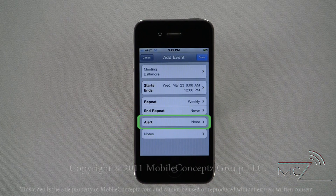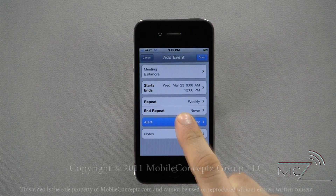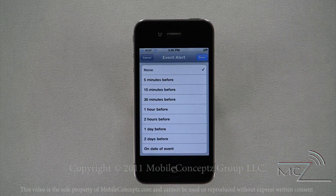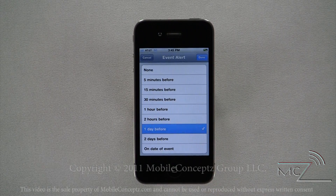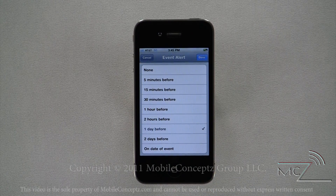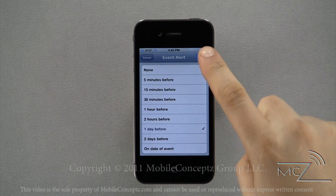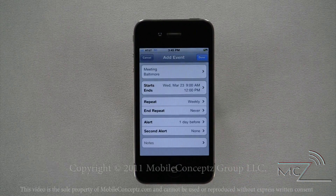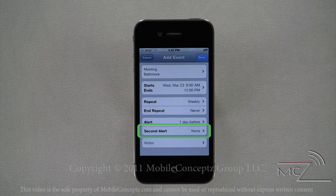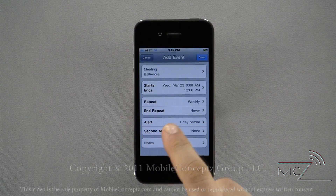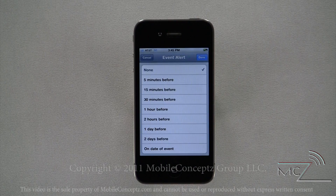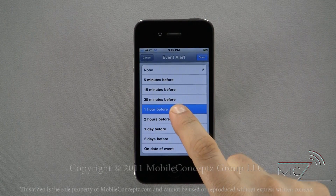Tapping on the alert option will provide you with different alert schedules. I will add an alert one day before. Once the first alert is set, you have the ability to add a second alert. Here I'm setting a second alert for one hour before.